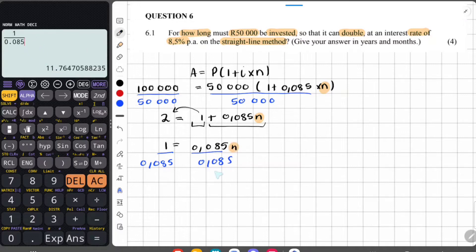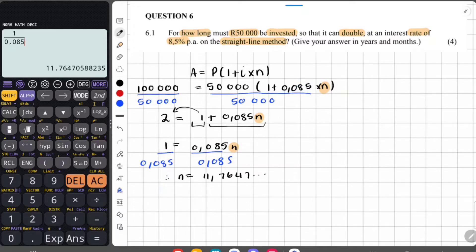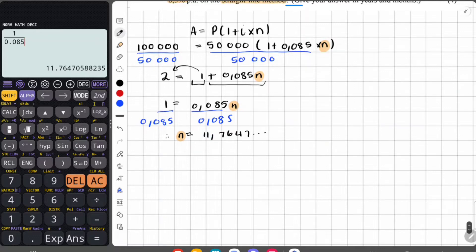We get n equals 11.7647... and it keeps going. They tell us to give the answer in years and months. Since this is simple interest not compounded monthly, n represents years. So we already know it's at least 11 years.